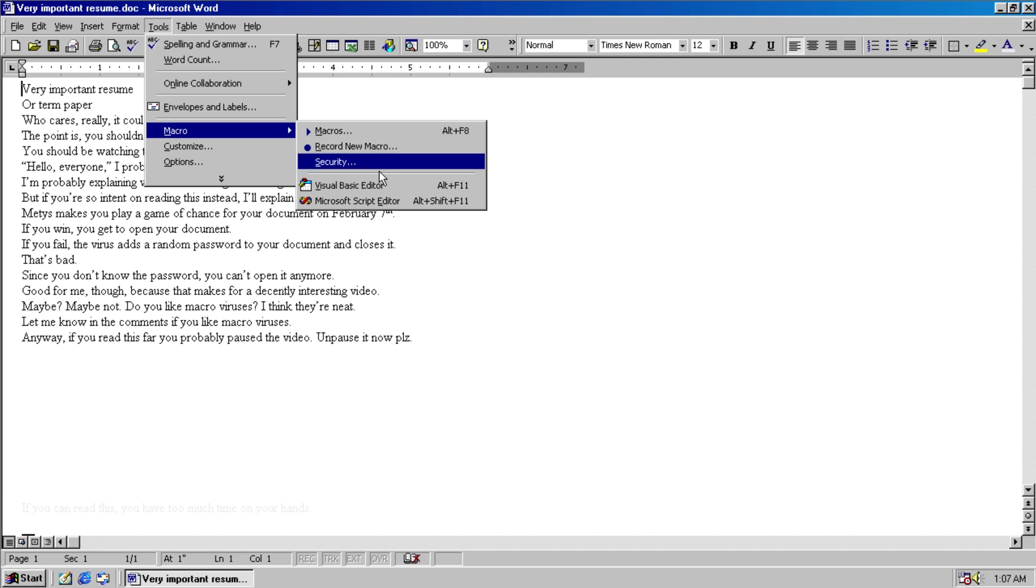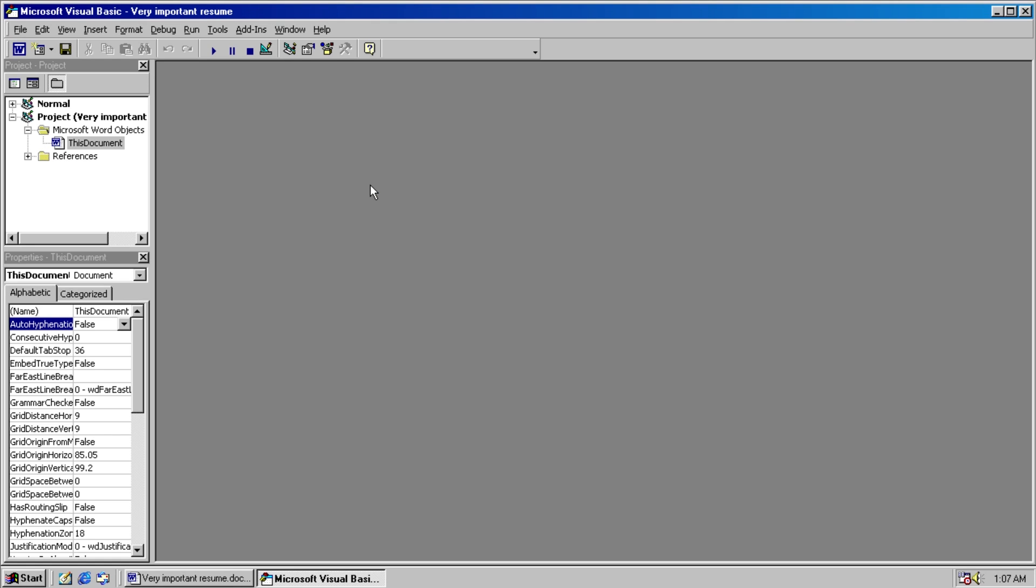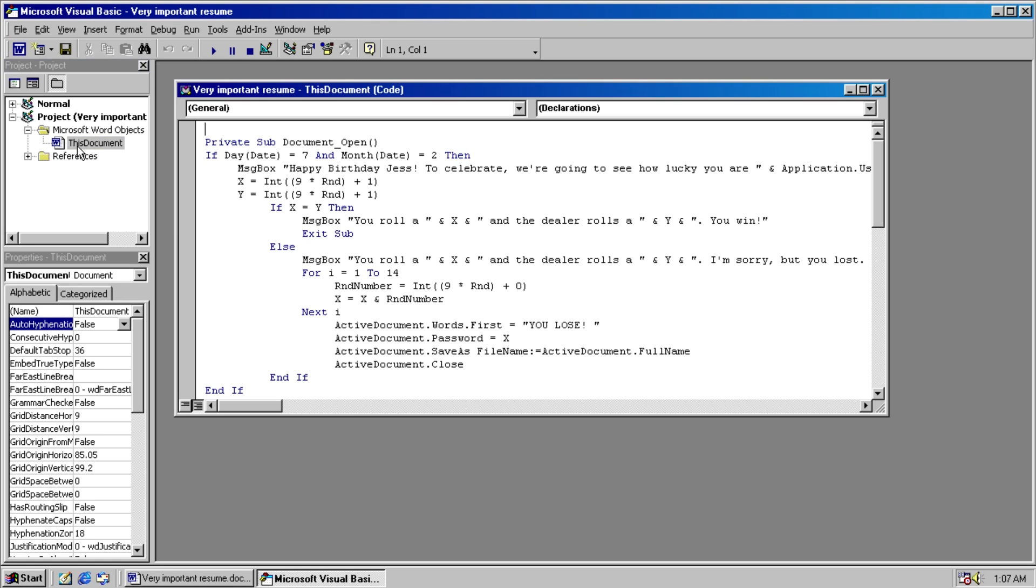Standard stuff, however embedded in this document is actually a malicious script. This is a Visual Basic script to make a macro, and as we can see, if the date is February 7th, then this actually makes us play a little game for our document.